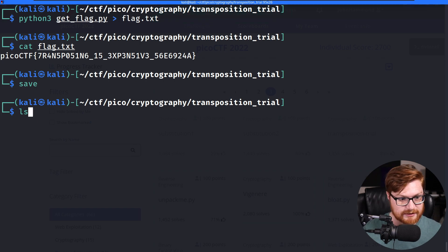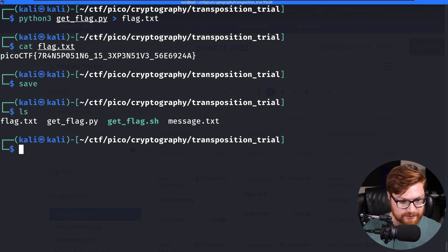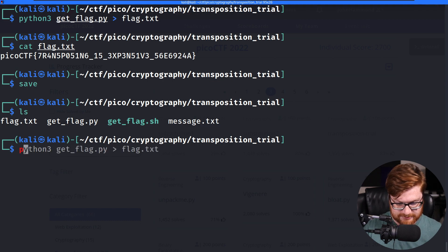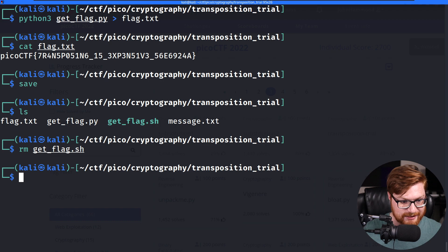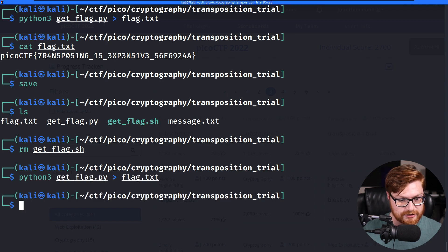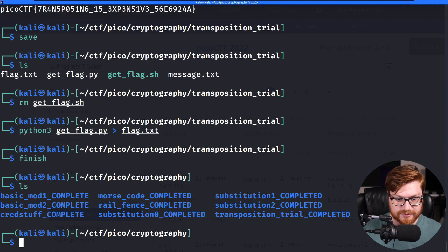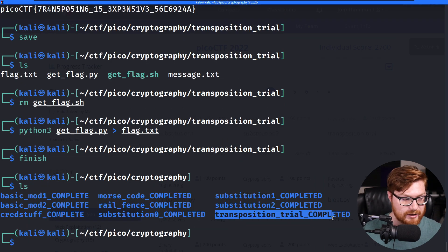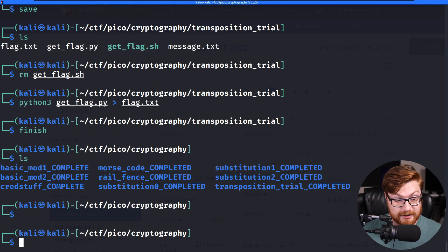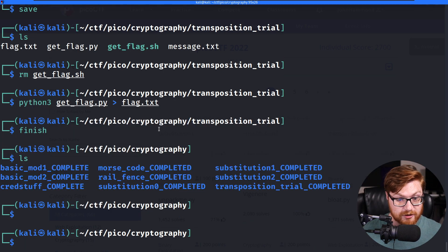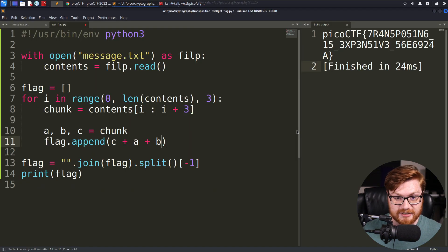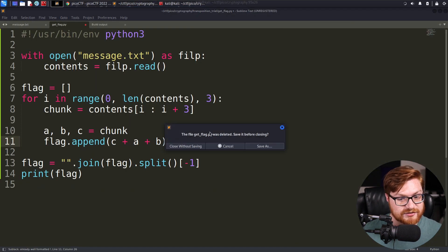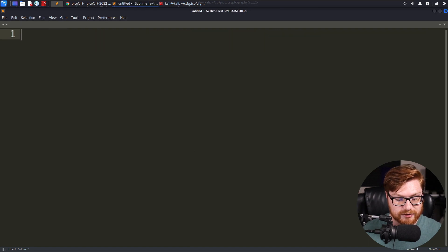I think I just ruined my – I wanted a get flag Python script to be used there. So let's actually use the Python to recover and reset it. I wanted to run the finish command to denote that the transposition trial challenge is now completed. And we are cruising through a good amount of those cryptography category challenges, moving onward, moving on to what's next, beating stuff up, and solving challenges for Pico CTF 2022.